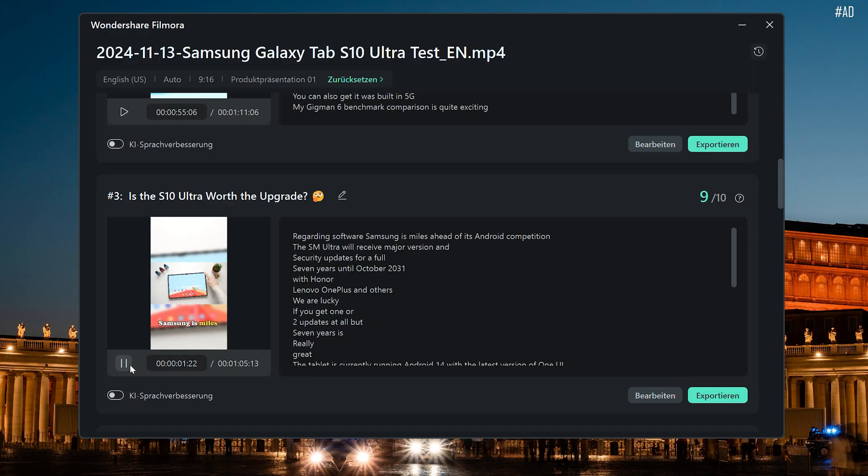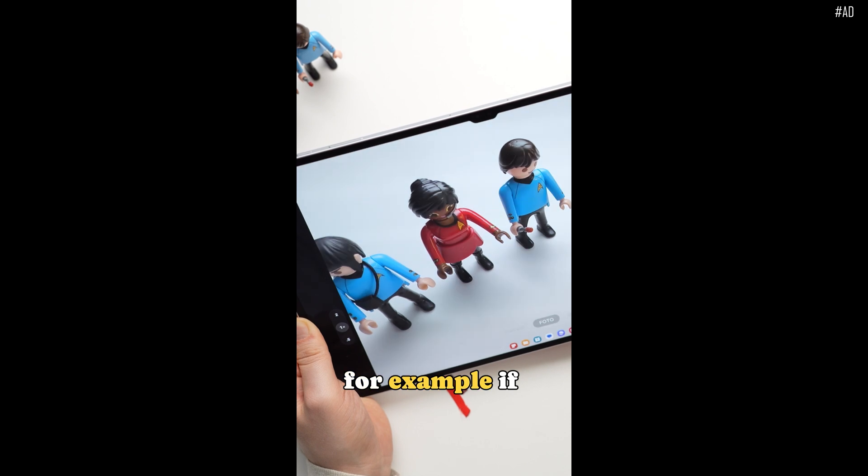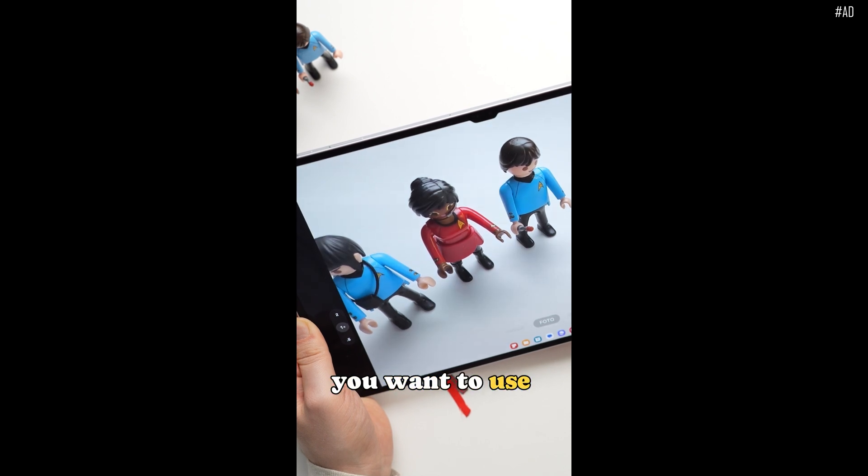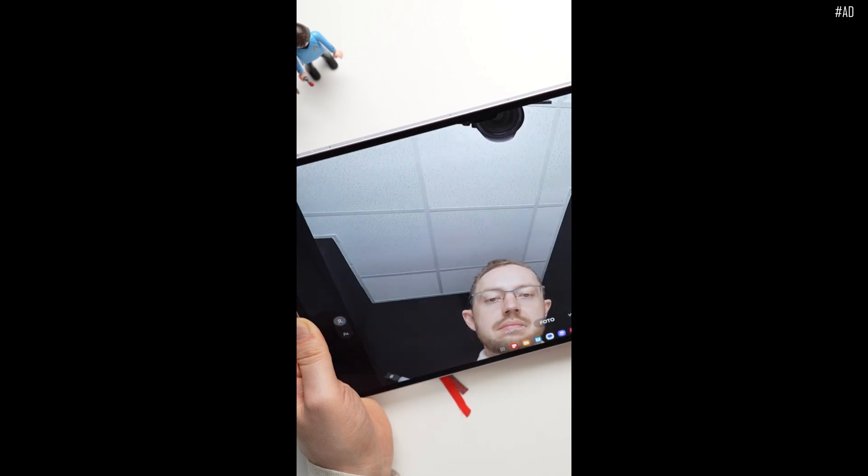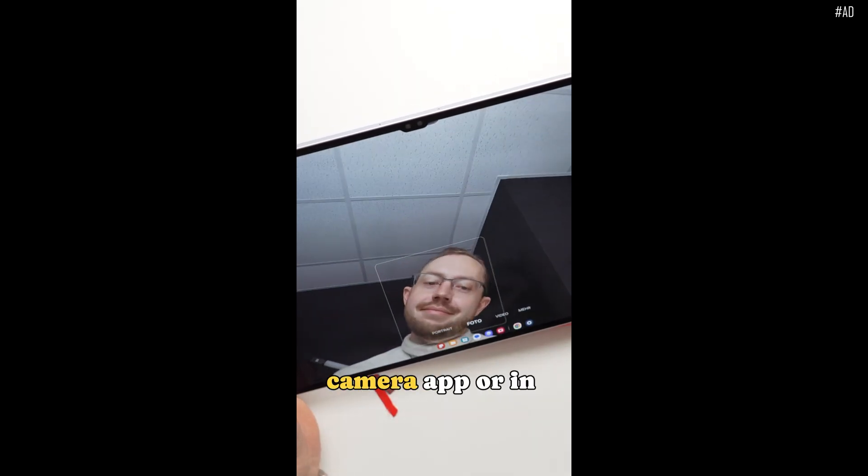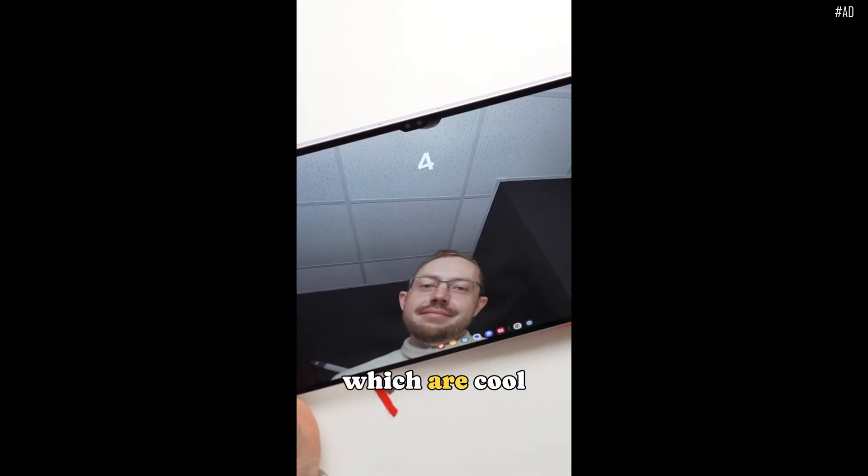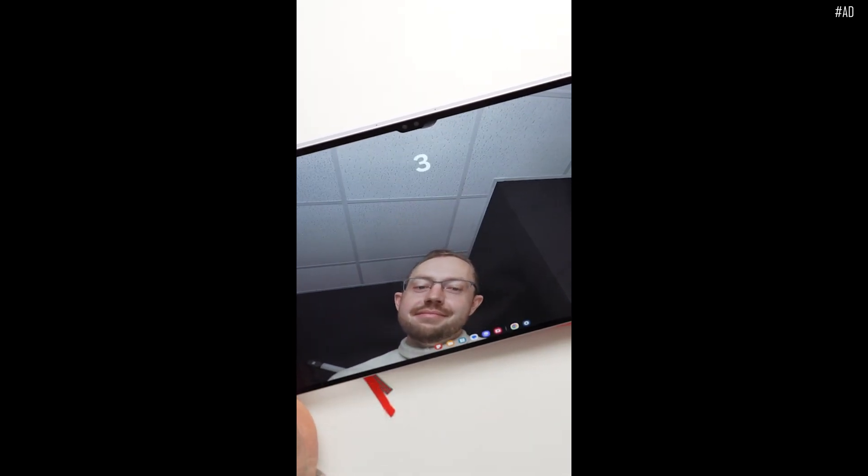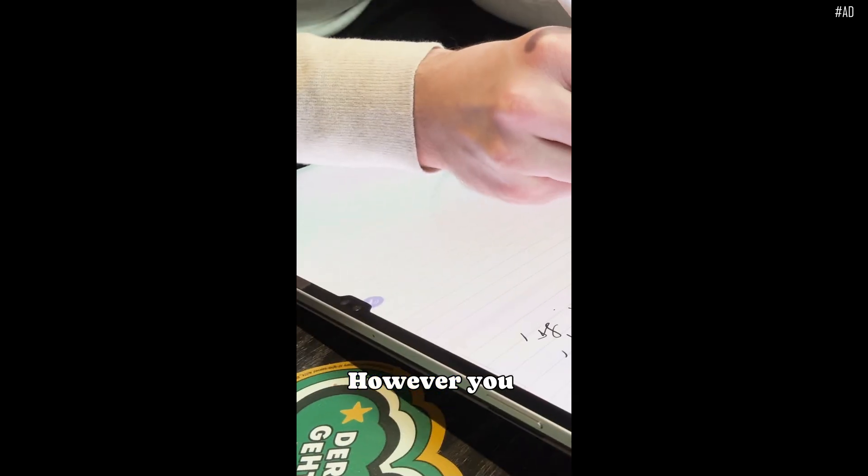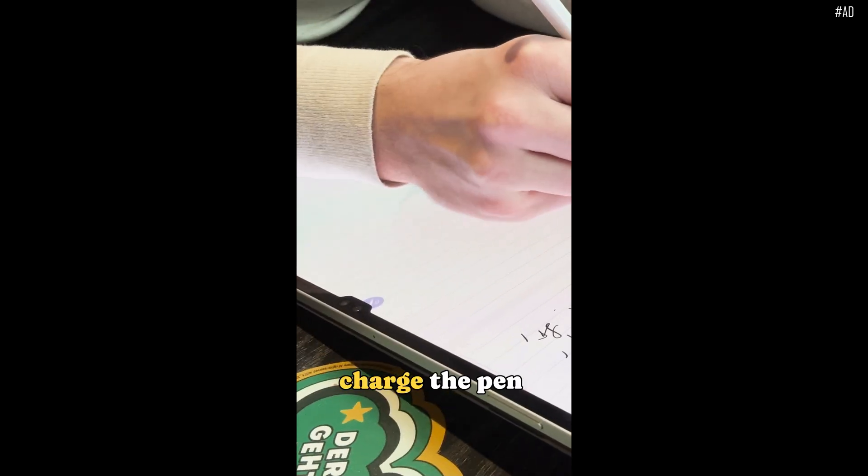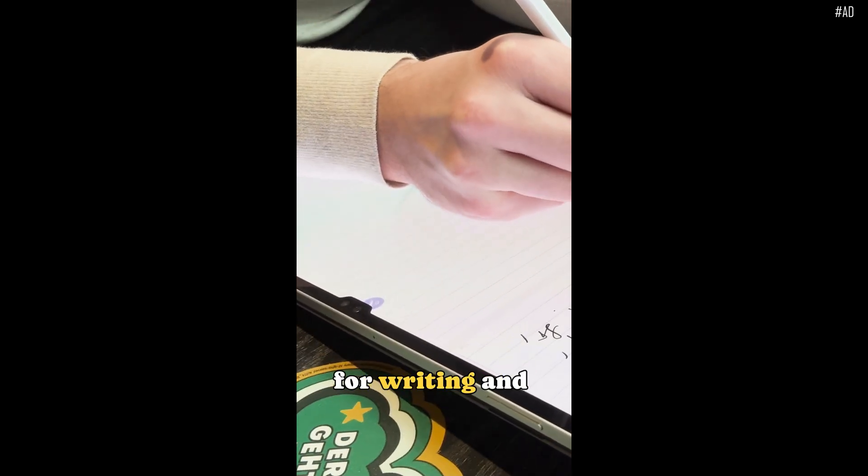Let's watch an example for a couple of seconds. For example, if you want to use it as a remote control in the camera app or in PowerPoint, which are cool features. However, you never have to charge the pen for writing and drawing.